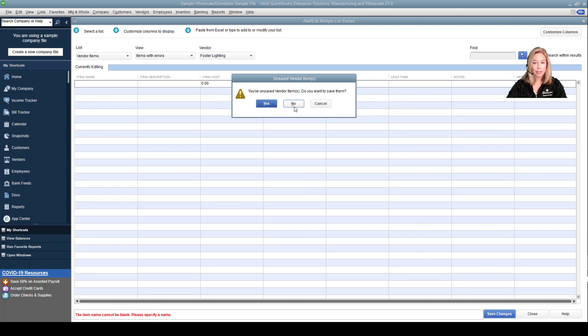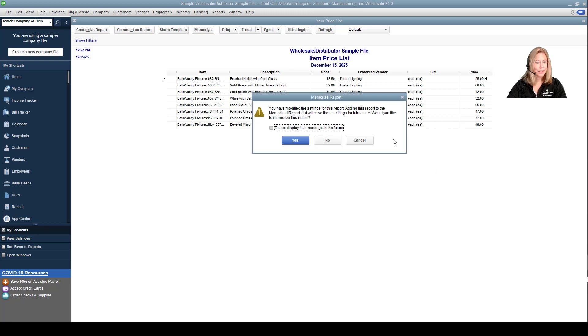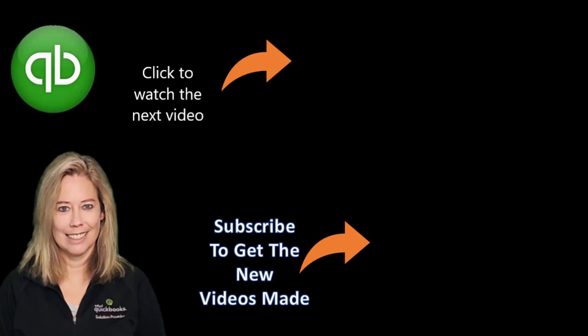Save your Excel spreadsheet so that the next import for Foster Lighting will be much faster to perform. Perform this for each vendor that will be a preferred or alternate vendor. Now that we have completed our vendor price list import, let's now set up our alternate vendors for inventory. Please don't forget to subscribe and hit the notification bell. You will be alerted when I create another video like this. Thank you so much for watching my video.